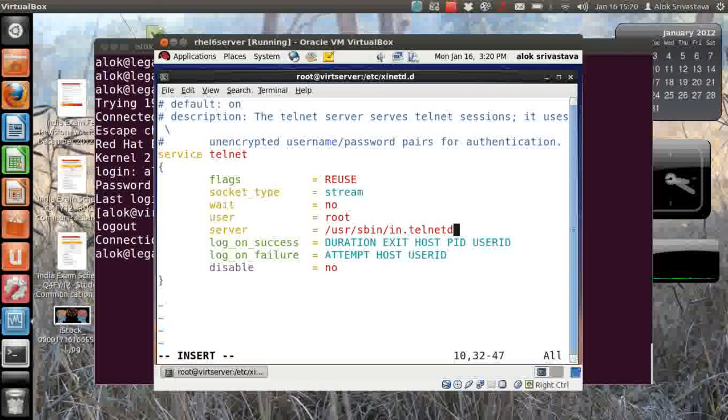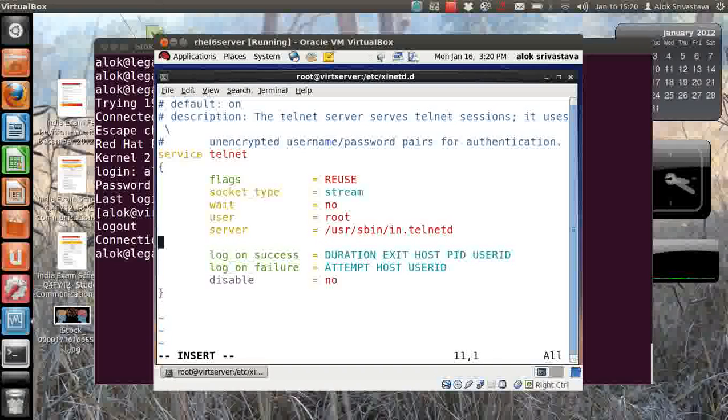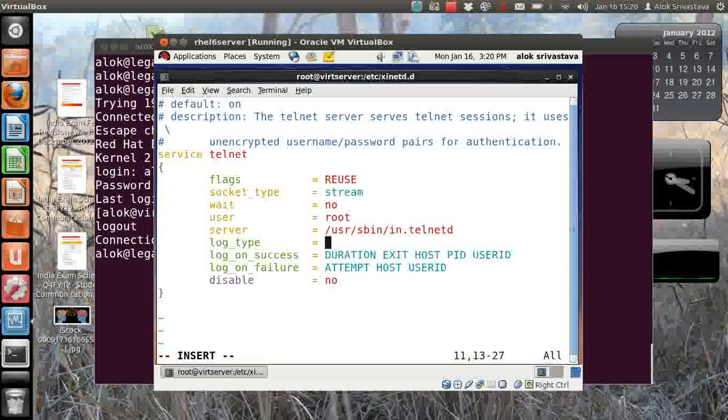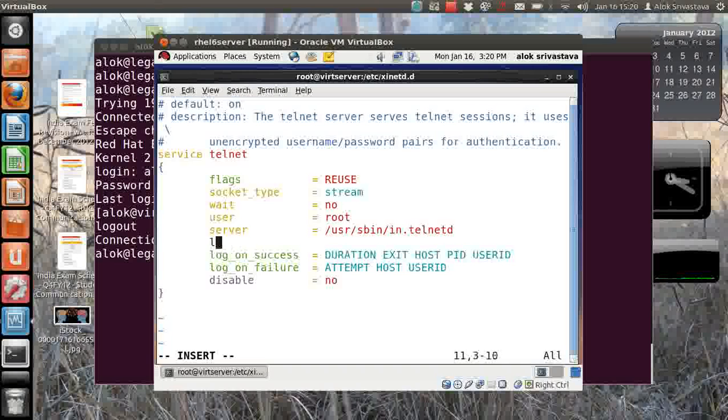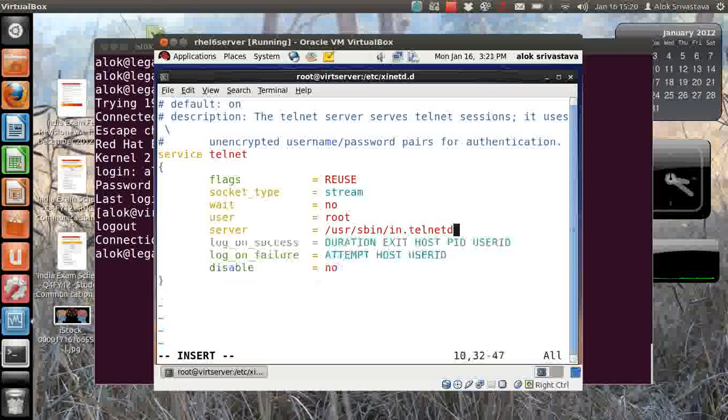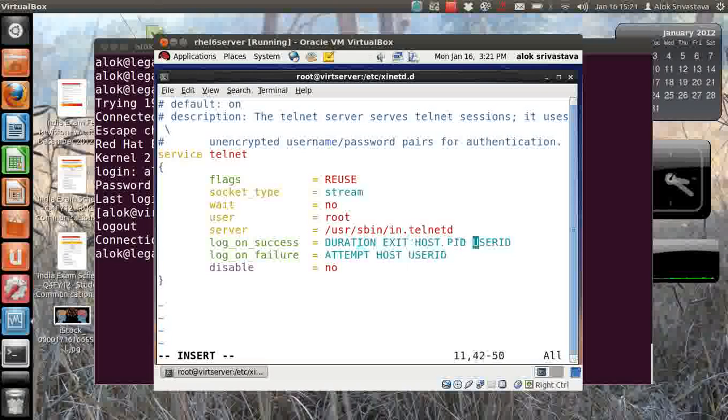Because I'm using by default the syslog service, I can specify here log_type. Obviously by default it is the syslog because it uses the syslog facility, so I actually need not write it. So I'll just skip it, that will be fair enough.